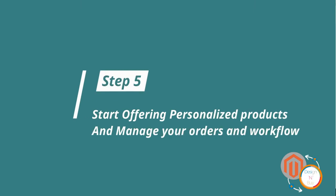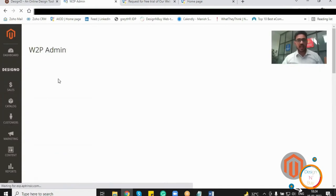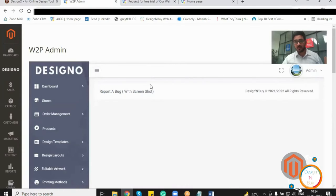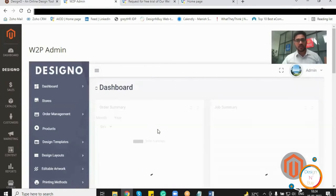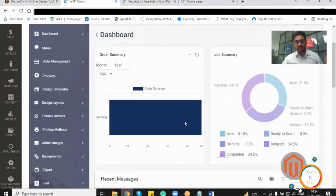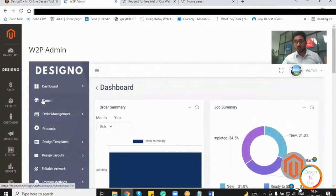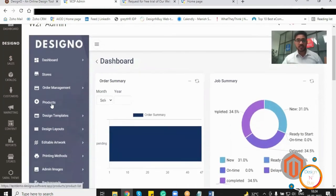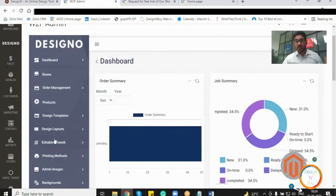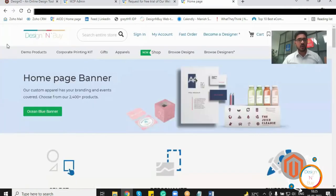Once the configuration is done, if I'm opening DesignO plugin over here, I'll have a complete dashboard, the number of summaries in front of me, which I can scroll and check. Not only that, I can have the multiple store option, the order management products which I have configured and which I have mapped with my website, the design templates I have, the design layouts which I'm going to offer to my customers, I have all those options, not only the backend, but how it will look in the front end. So for that I have the demo store open in front of here.